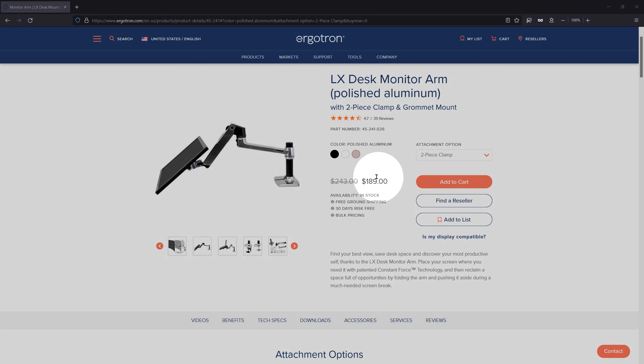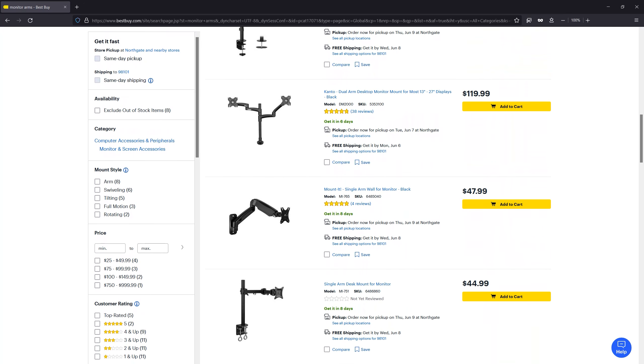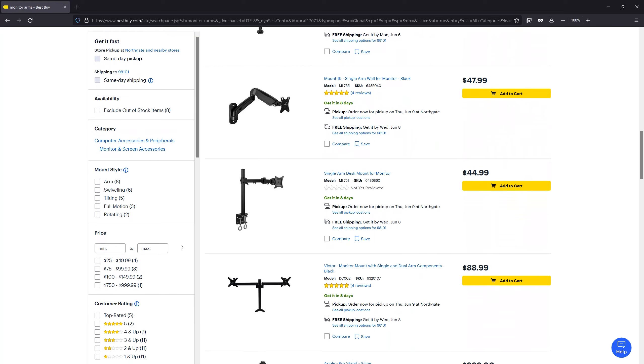If you see one in a thrift store, definitely get it, because the LX is nearly $200 new. The two non-Ergotron branded arms I got from the thrift store were between $7 and $20, but normally even those might set you back a hundred or so.